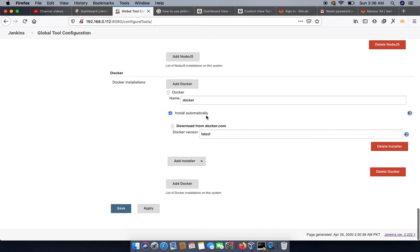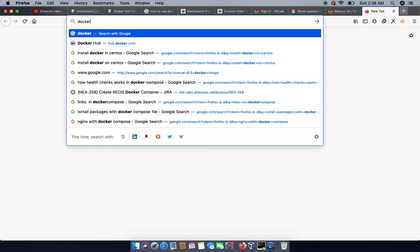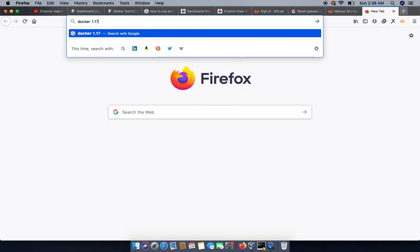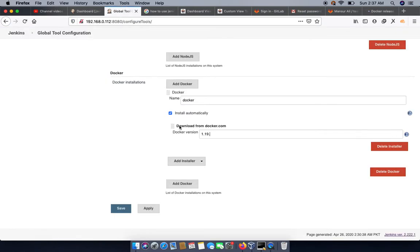We can also add Docker. If we need to specify a Docker version, we can specify it here — for example, 1.19.0. Let me check the latest Docker release notes. Docker 1.17.0 is available, so we can specify Docker 1.17.0.